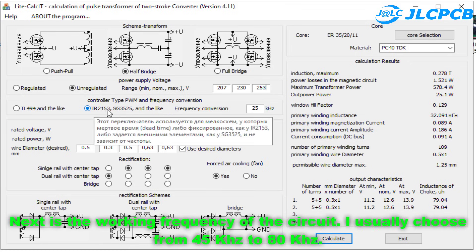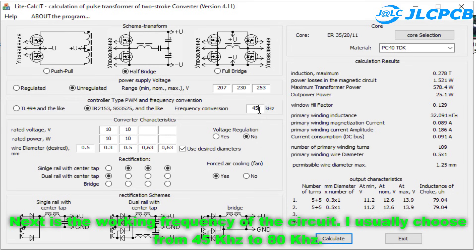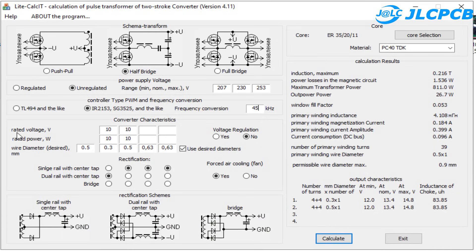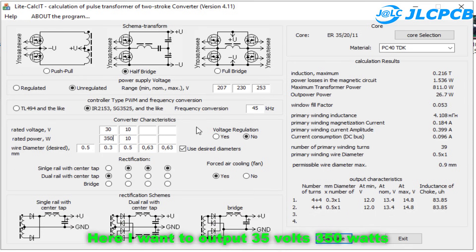Next is the working frequency of the circuit. I usually choose from 45 kHz to 80 kHz. Next is the output voltage and output power. For the EE35 transformer, the maximum capacity is 350 watts. Here I want to output 35 volts at 350 watts.